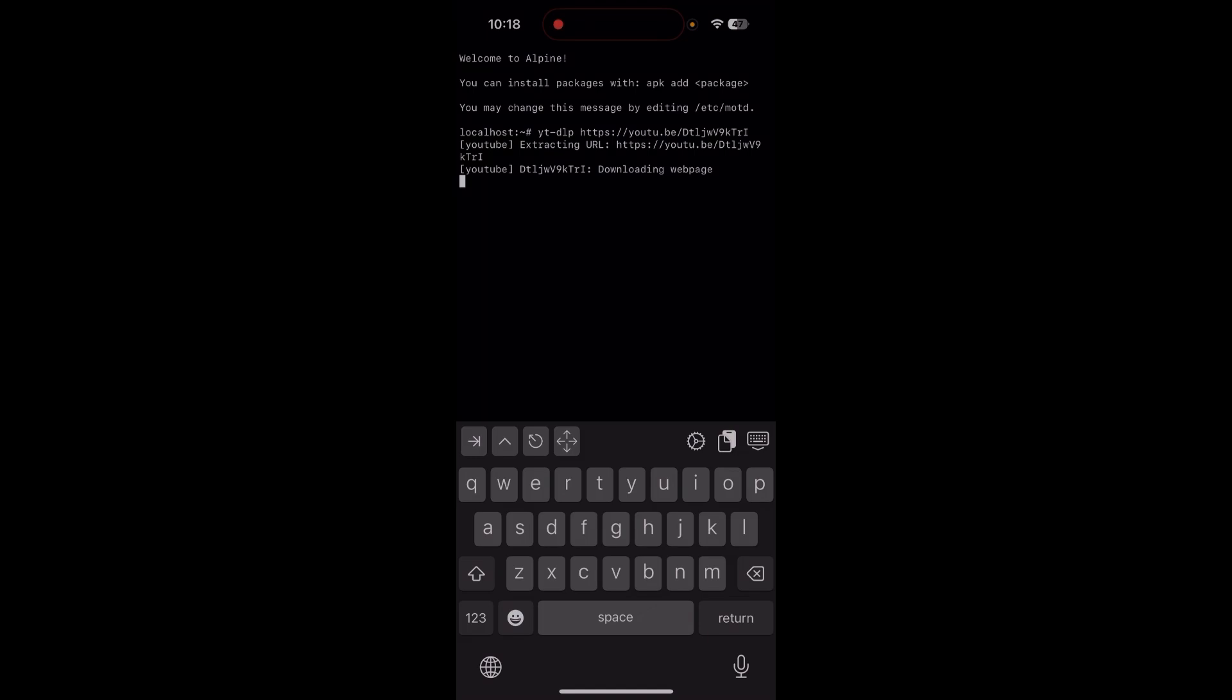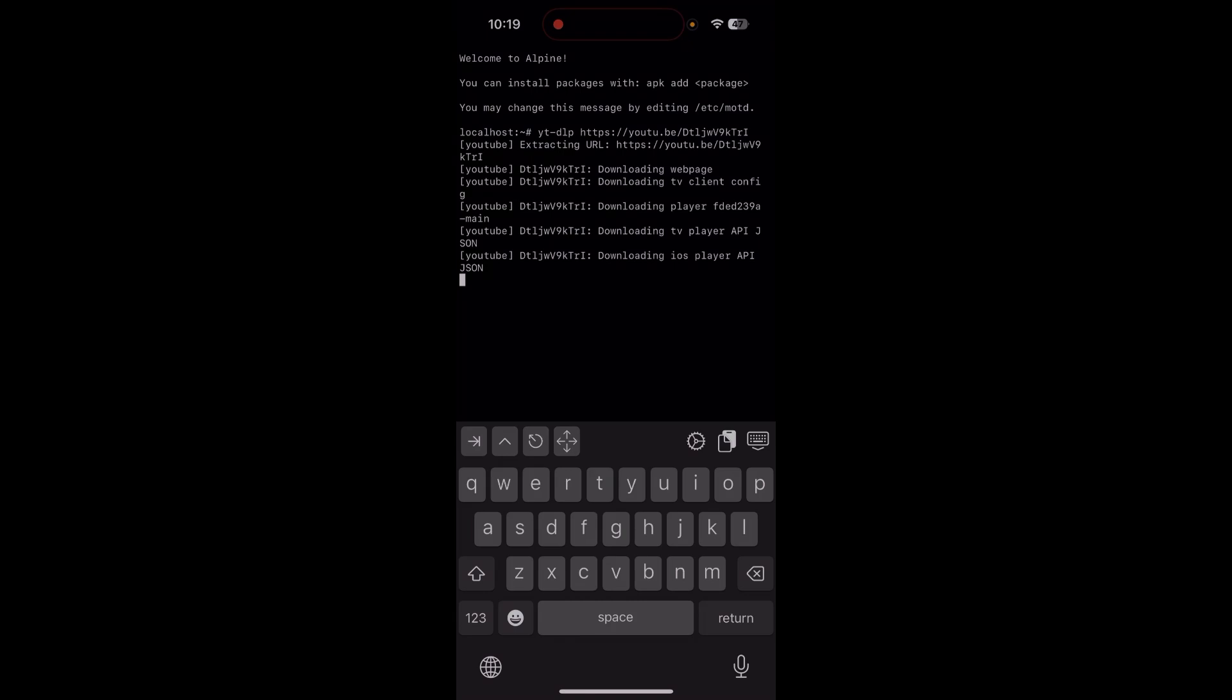Now we see it's starting to download. It took about one and a half minutes to initiate. Now it's downloading the video file. This may also take a couple of minutes depending on the size of the video and the speed of your internet connection.